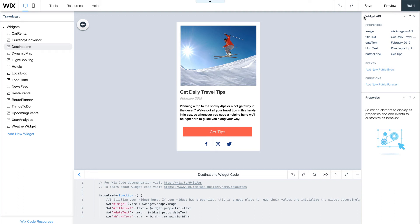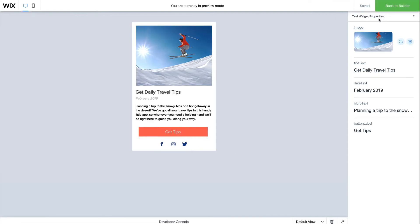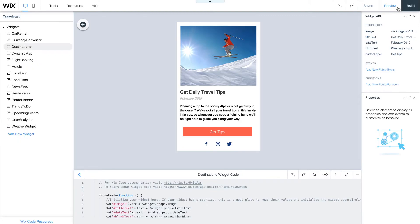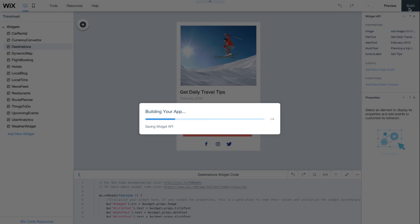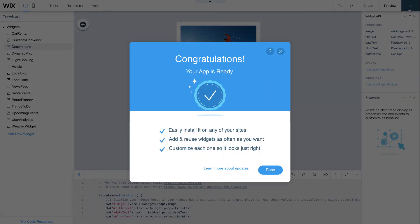In the top right corner, hit Preview to test your new app. When your app is complete, click Build, and it's ready to use across any of your Wix websites.